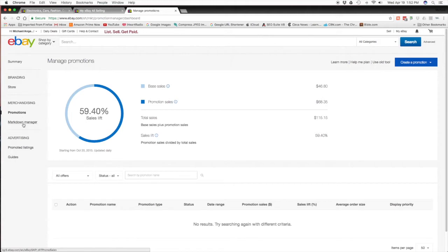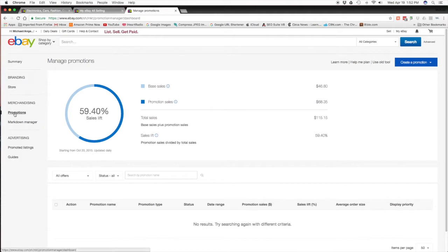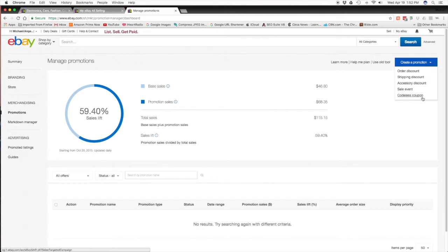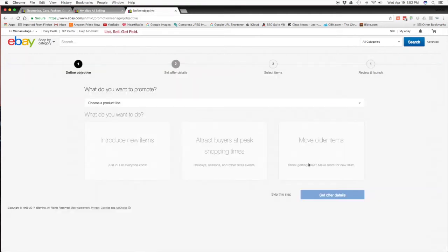When you click that it'll bring you to this page. From here you can run your promotions, your markdown manager, and you can do promoted listings. I'll show you in another video what the promoted listings is all about. Right now we're doing promotions, so what you do is you come over here where it says create promotion and you're given several options: order discount, shipping discount, accessory discount, sale event, and codeless coupon. I don't use any of these four, I just go for the order discount.